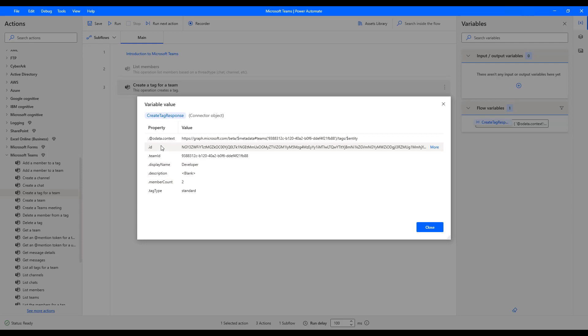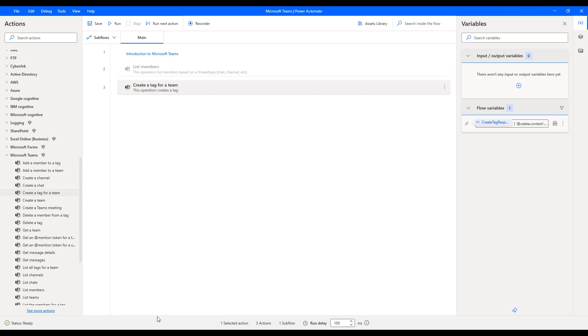Now, for the future purpose, you just remind this ID over here, which we are going to use this ID in the add a member to a tag action. Let me click on close.